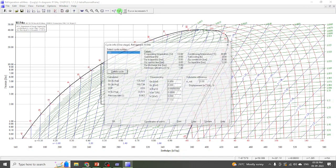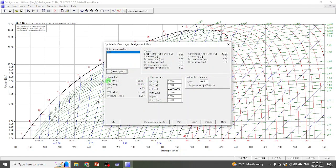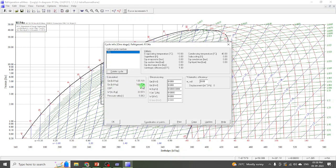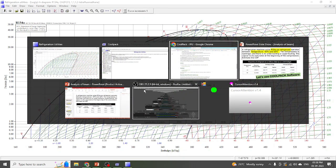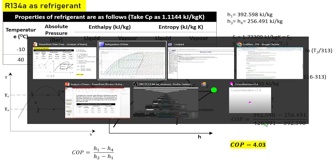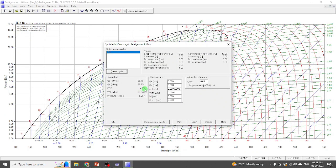Now we want the COP, how much heat is absorbed, how much heat is rejected — all those values you will get by clicking on the Show Info icon. You'll get values like how much heat is absorbed in the evaporator (indicated by Q suffix e in kJ/kg), how much heat is rejected from the condenser (168.734 in this case), and the COP value.